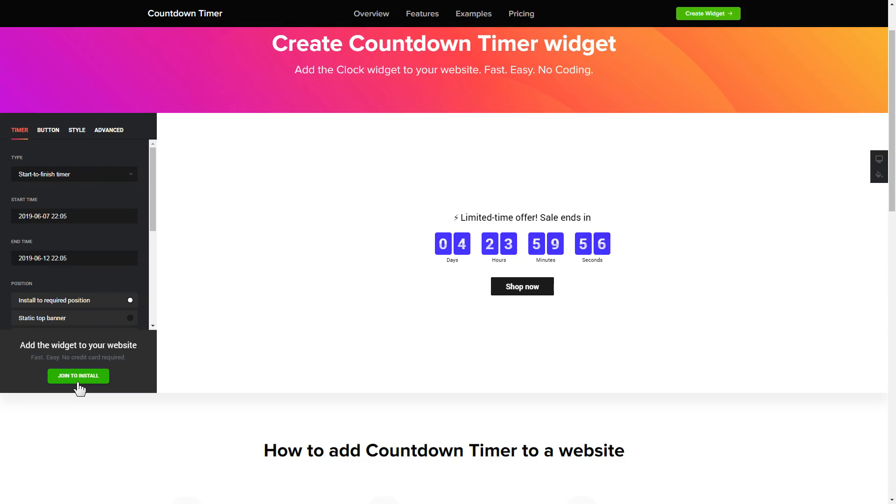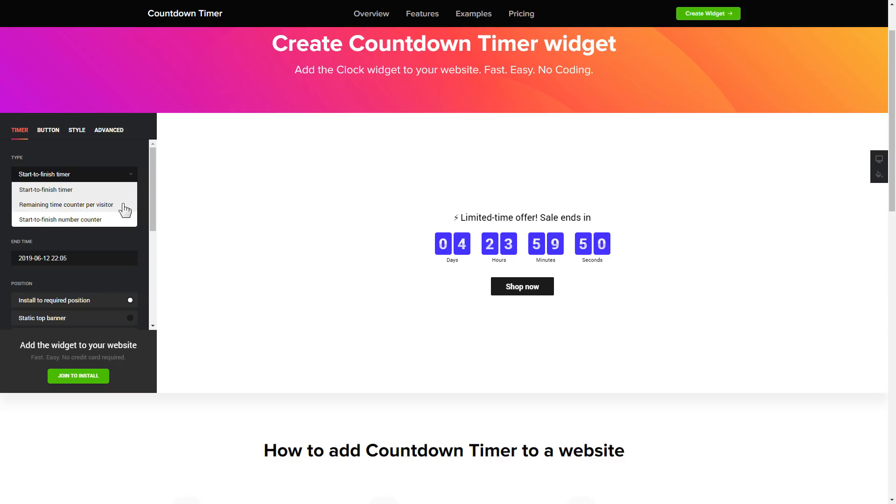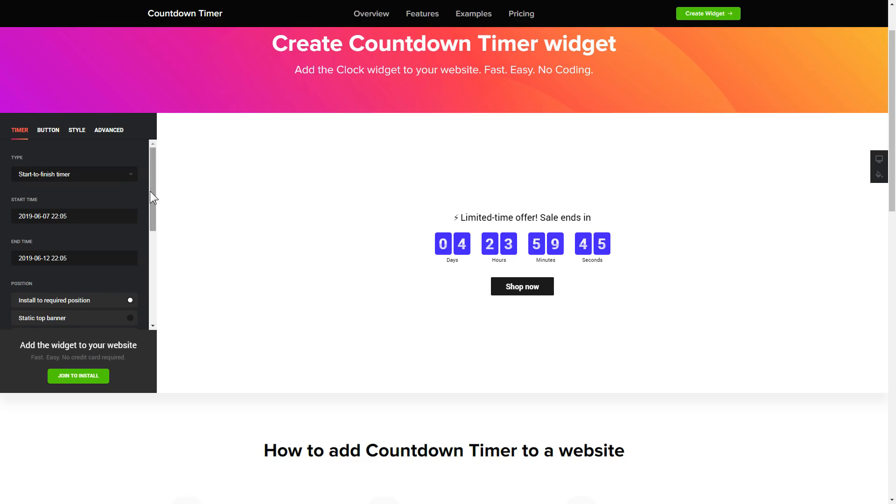To set up your timer, you need to choose one of three available types: start to finish, remaining time per visitor, or start to finish number counter. Next, configure the required time settings.